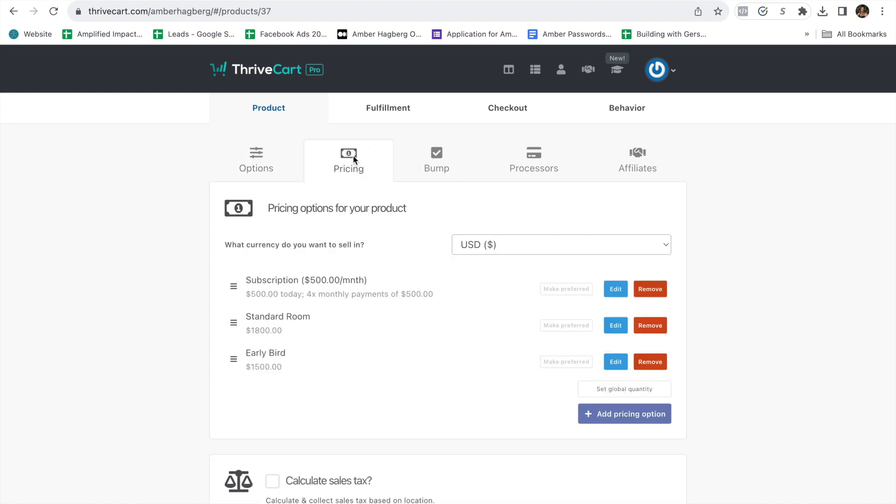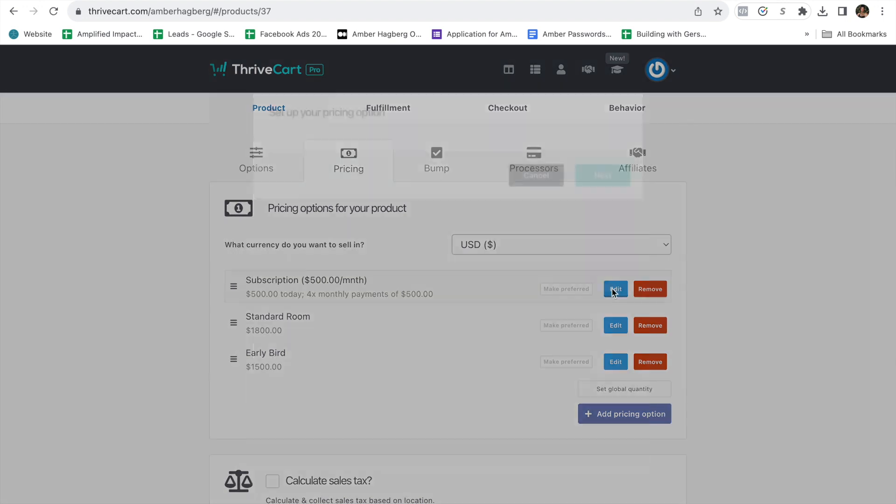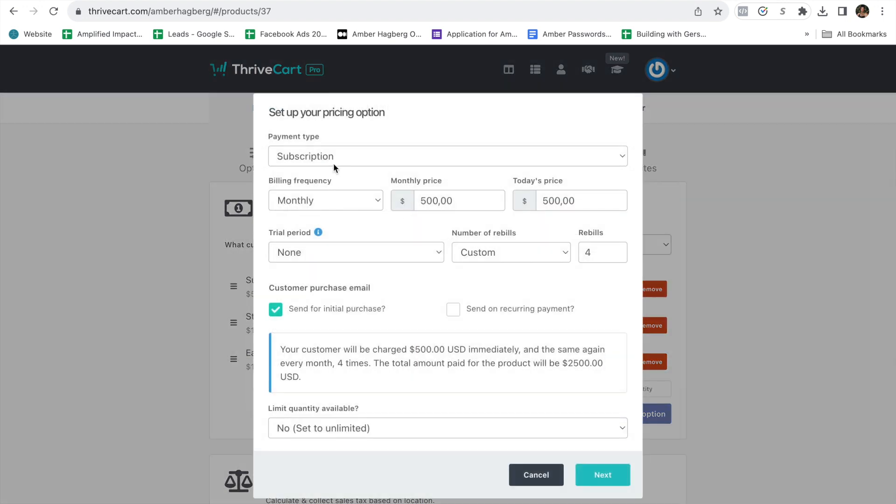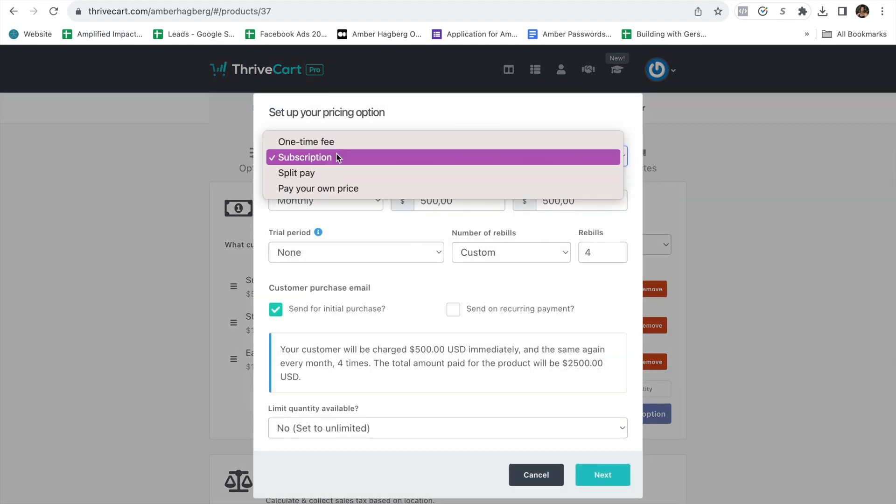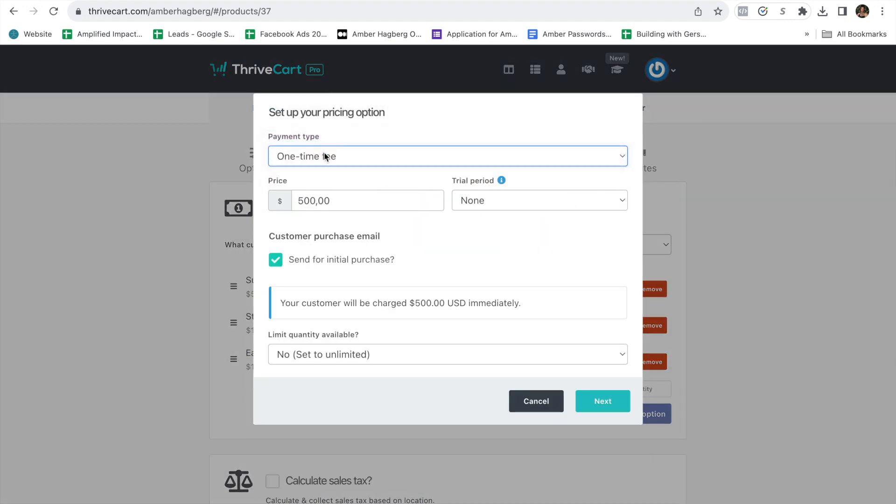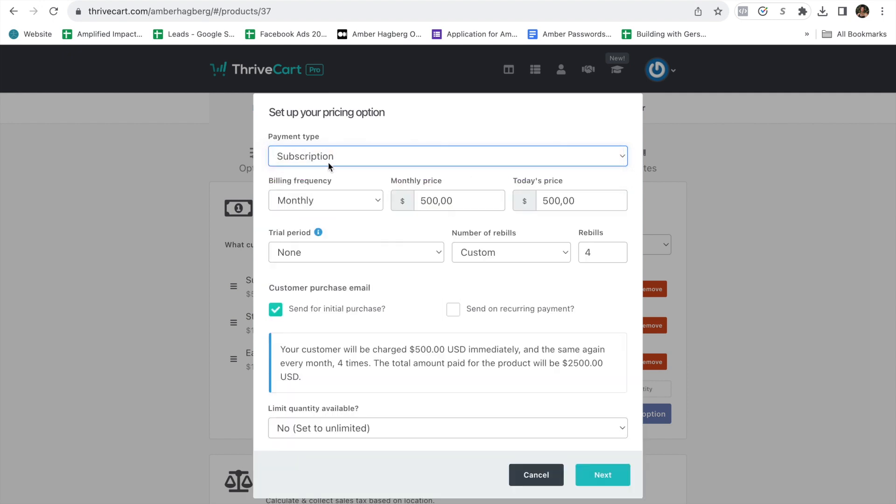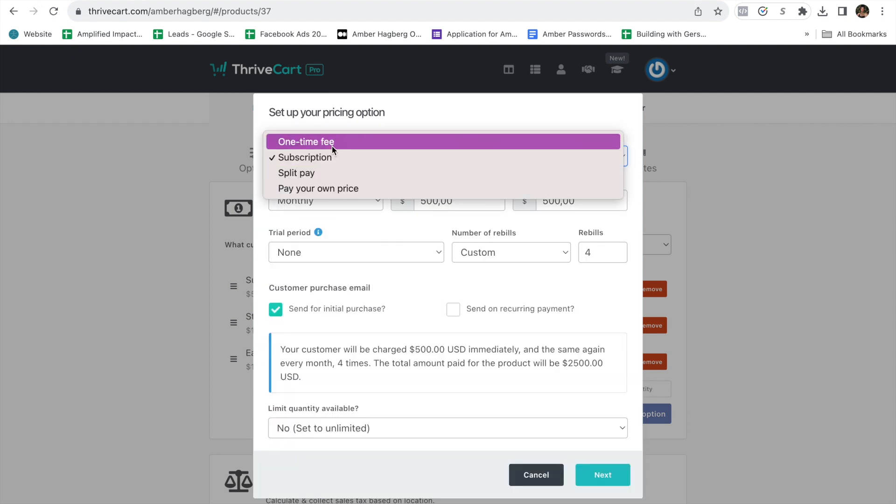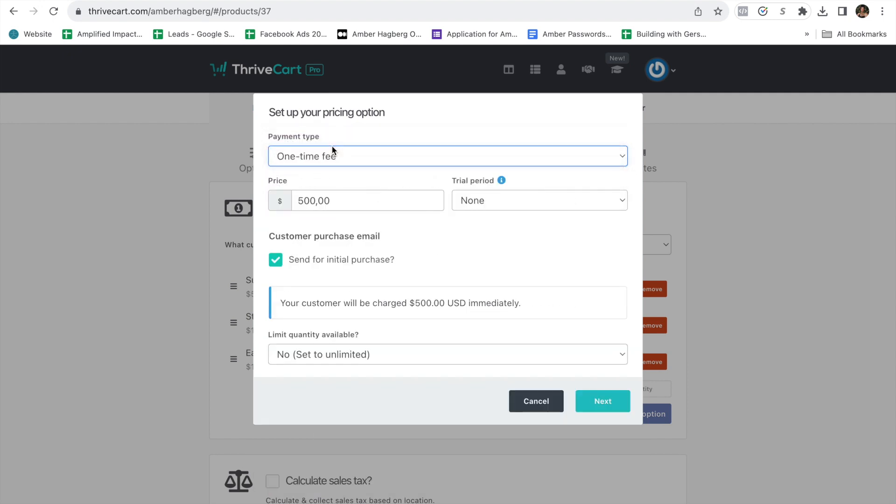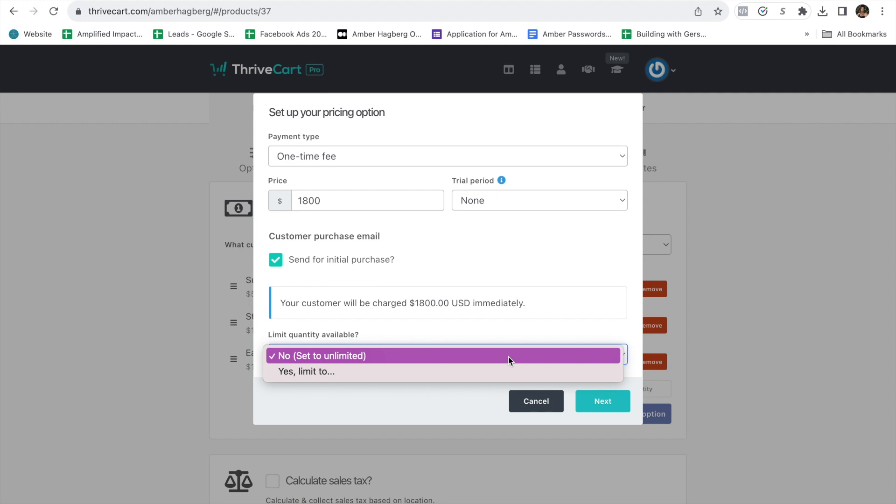Then you're going to come into pricing and this is where you get to edit it for a one-time fee or a subscription. So if it's a one-time fee of, say, one room is $1,800. When you go to, alright, I want to show you here.